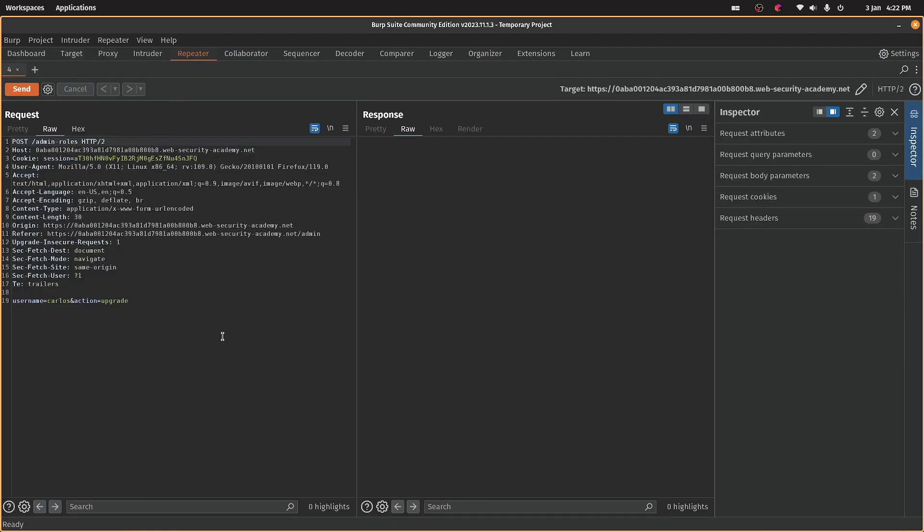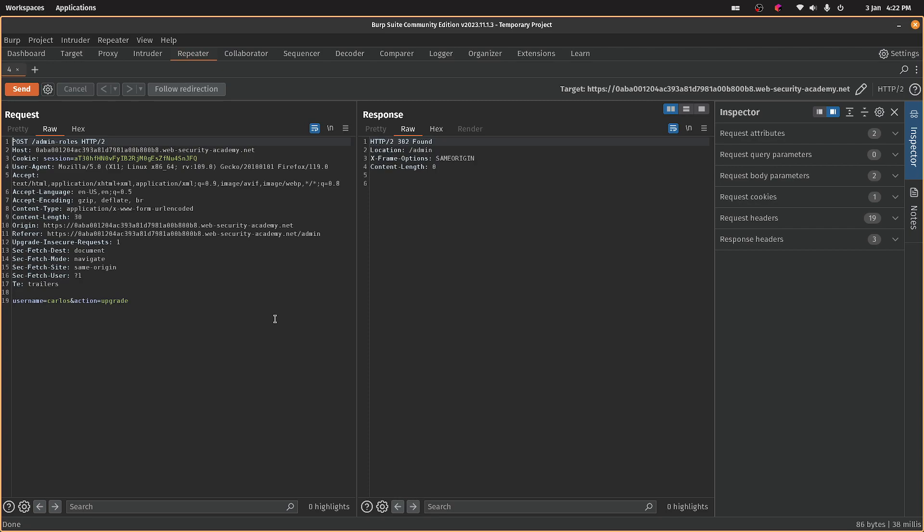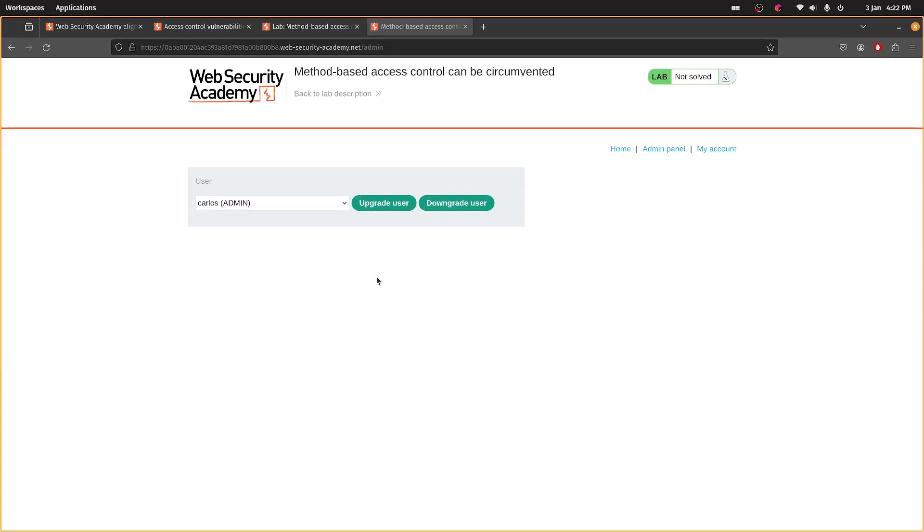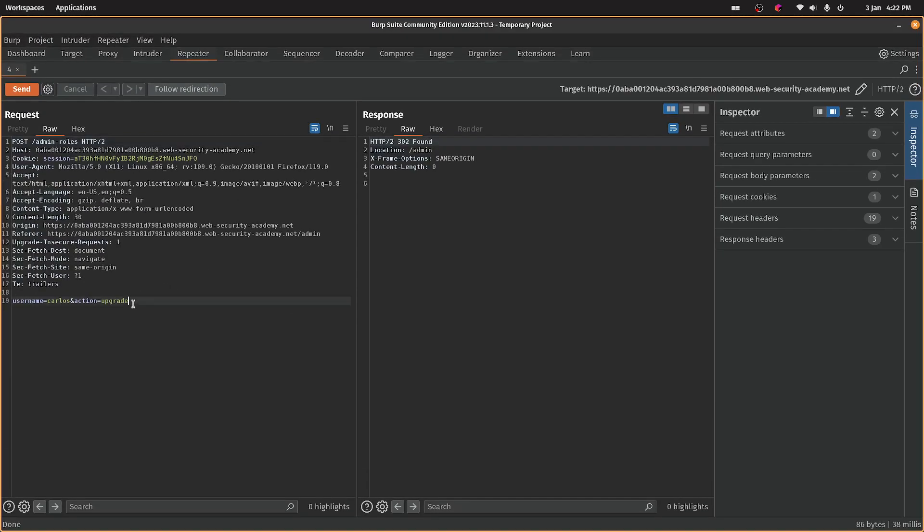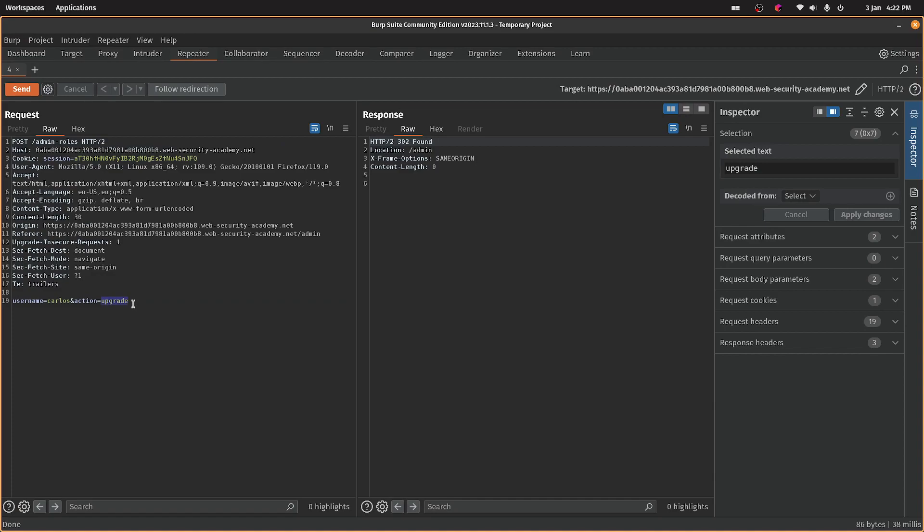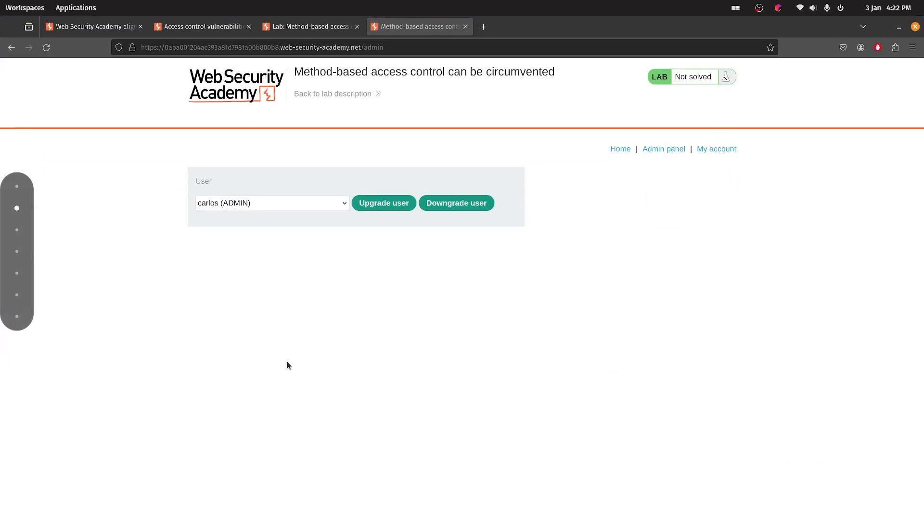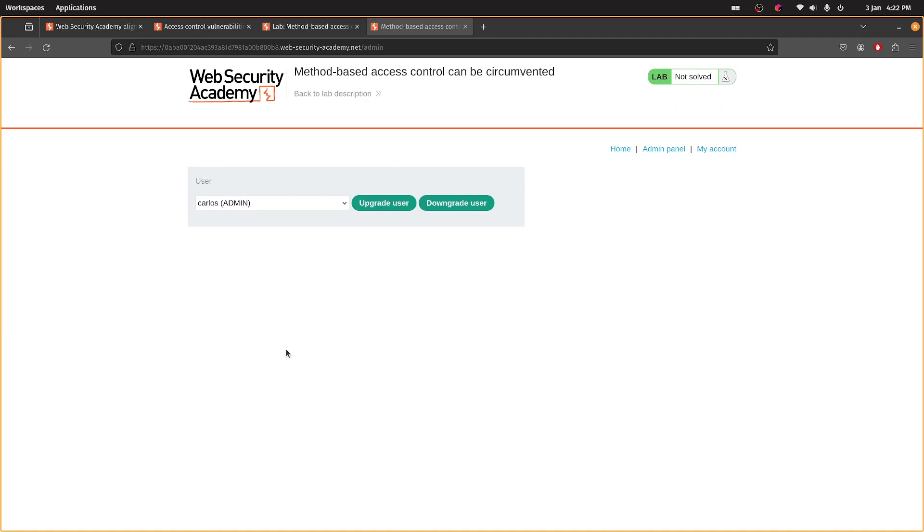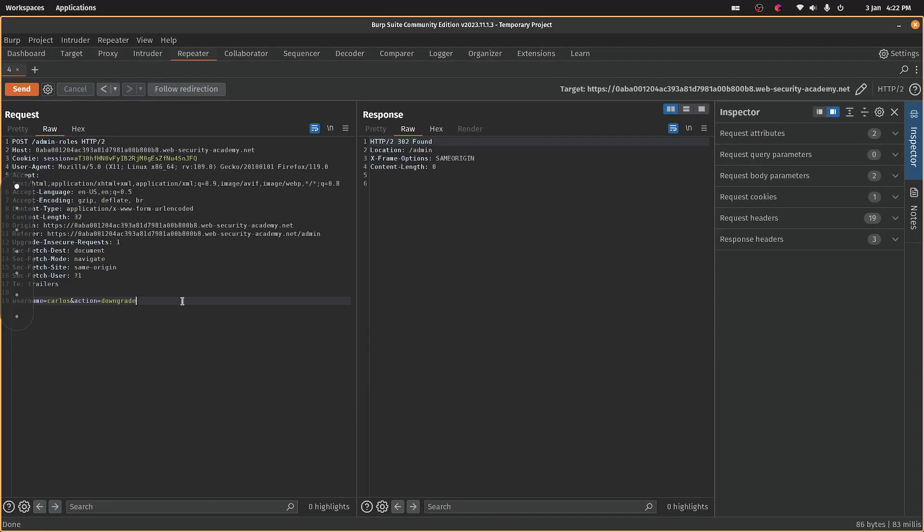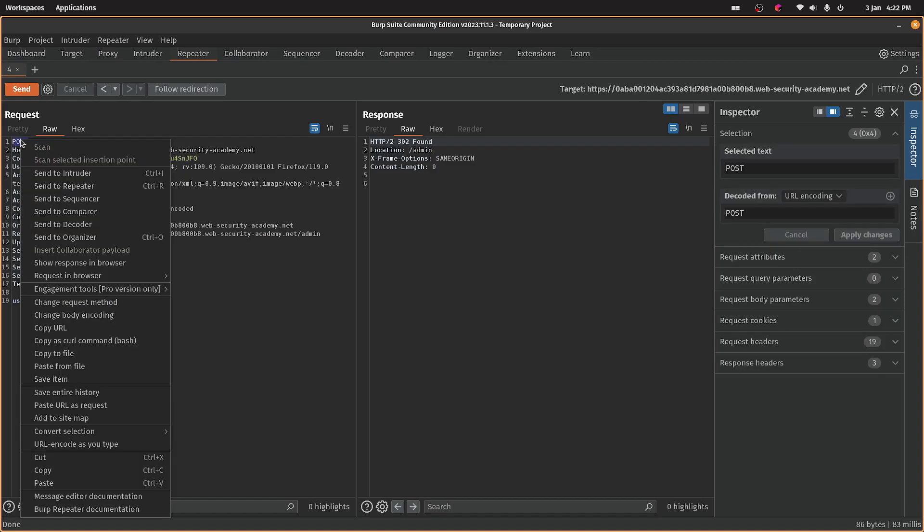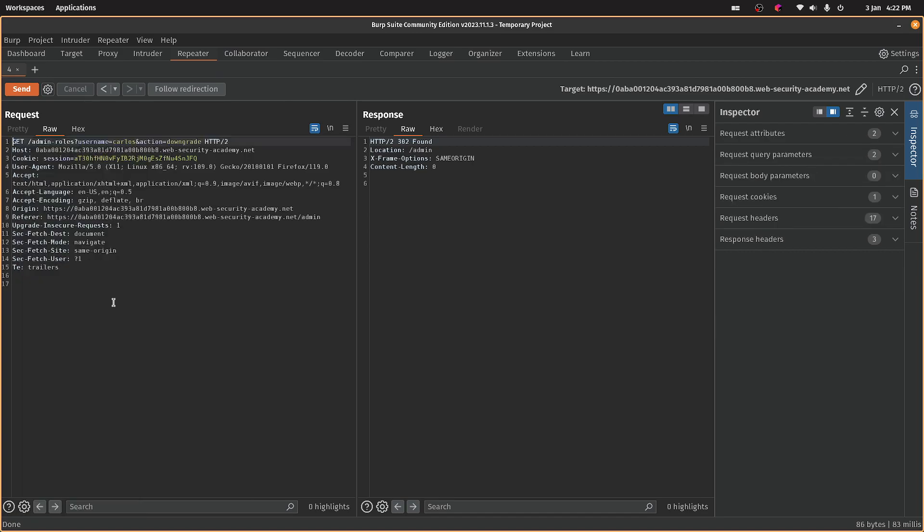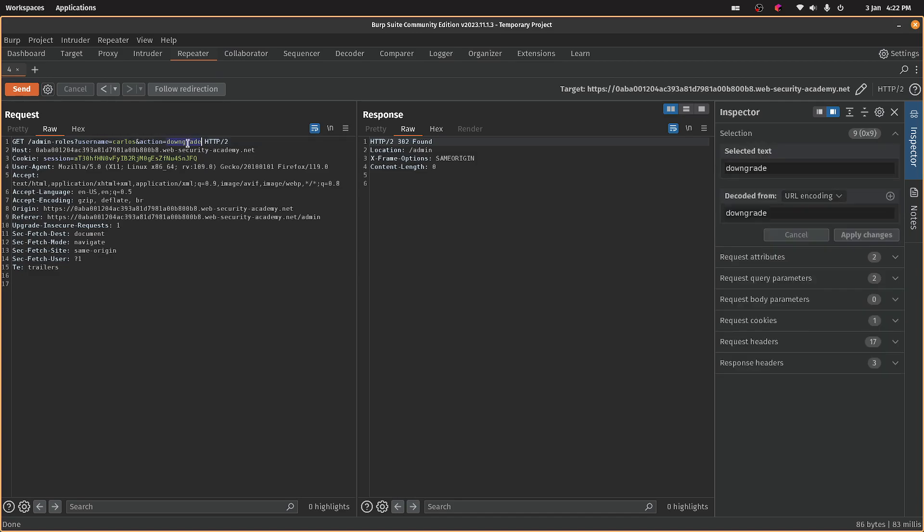Send to repeater. Okay, so that's an admin. So if we type downgrade. Yeah, okay. So I did find this cool thing where you can change the request method. So again, I don't know if that's going to... Let's have a look.